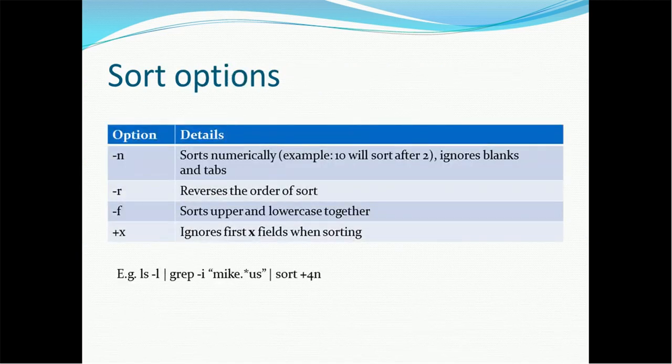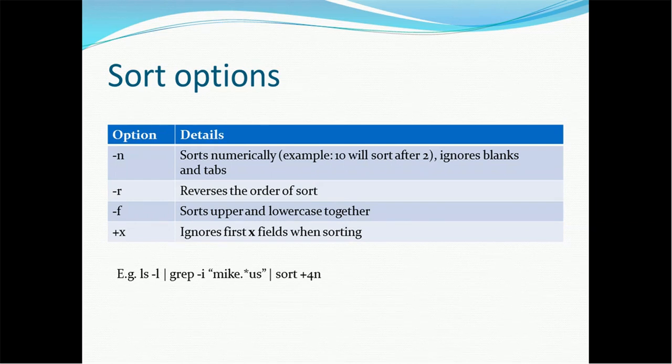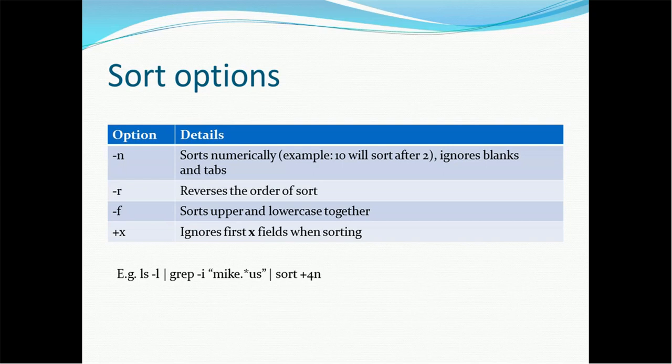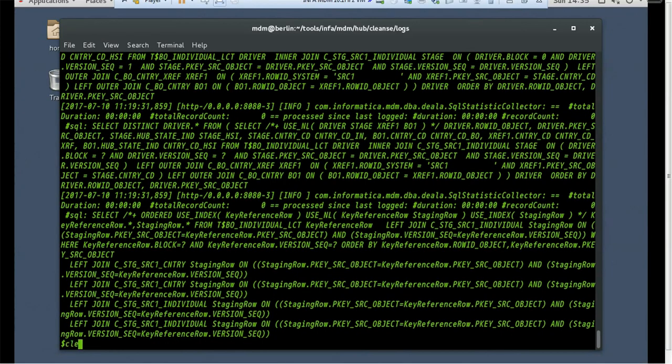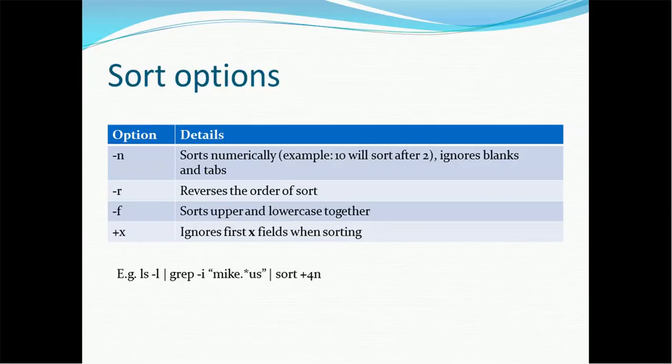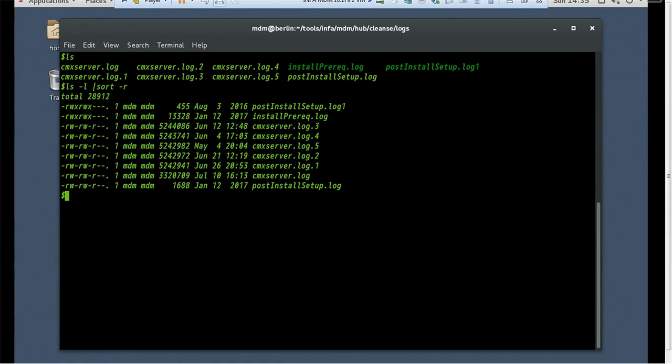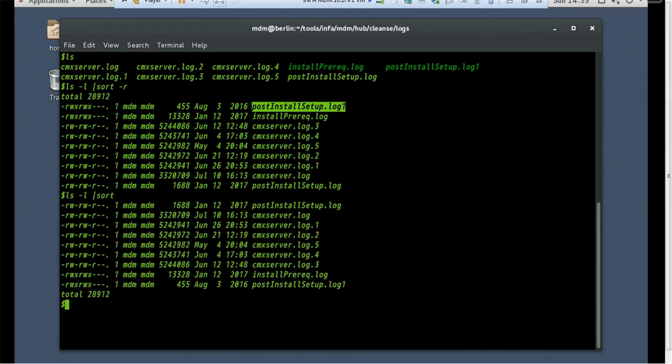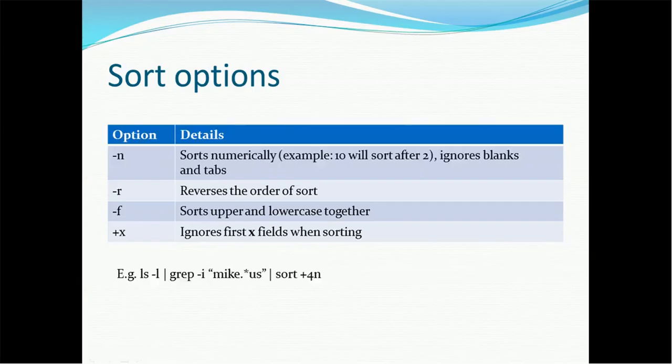There are several options come with the sort. Hyphen n, it will sort numerically. 10 will be sorted after 2. It ignores the blanks and tabs. Hyphen r reverses the sort order. Hyphen f sorts upper and lower case together. Hyphen x ignores the x files when sorting. For example, let's do the ls, ls minus l, and then we will do the sort, and let's try one of the option. We will try the reversing the order and let's see. Hyphen r. So you can see the post install is coming at the first. If you do the normal sort, the post install is going at the end. So this is the way we can reverse the sort also. You can try the other options in your system to understand how it works in a better way.